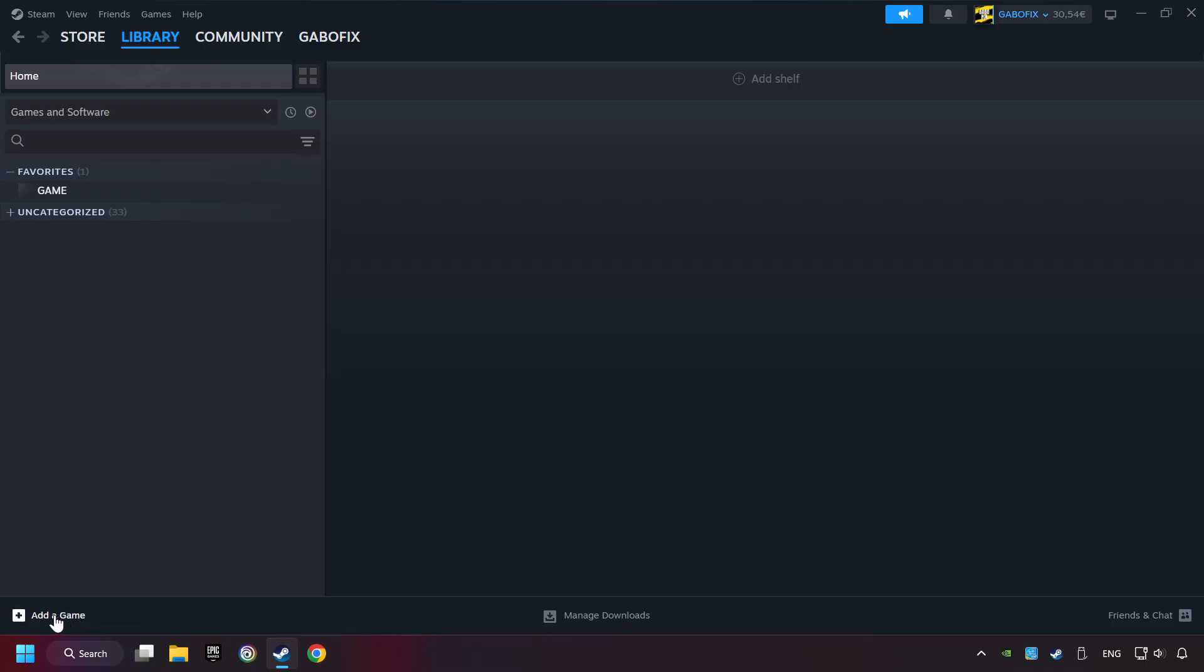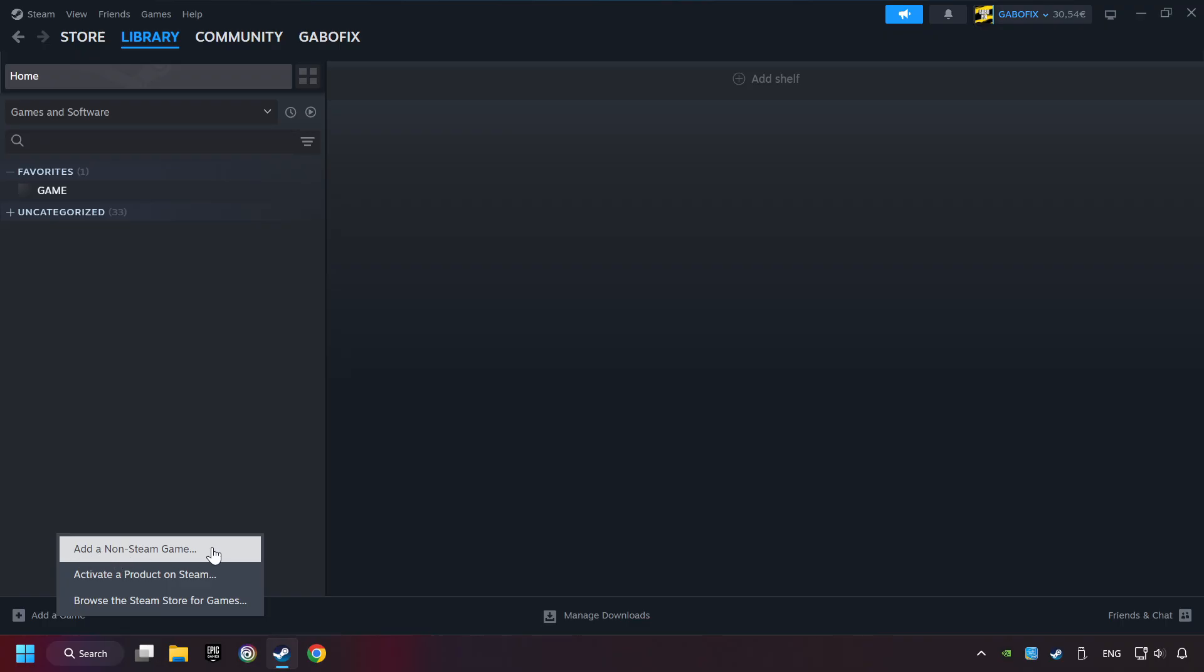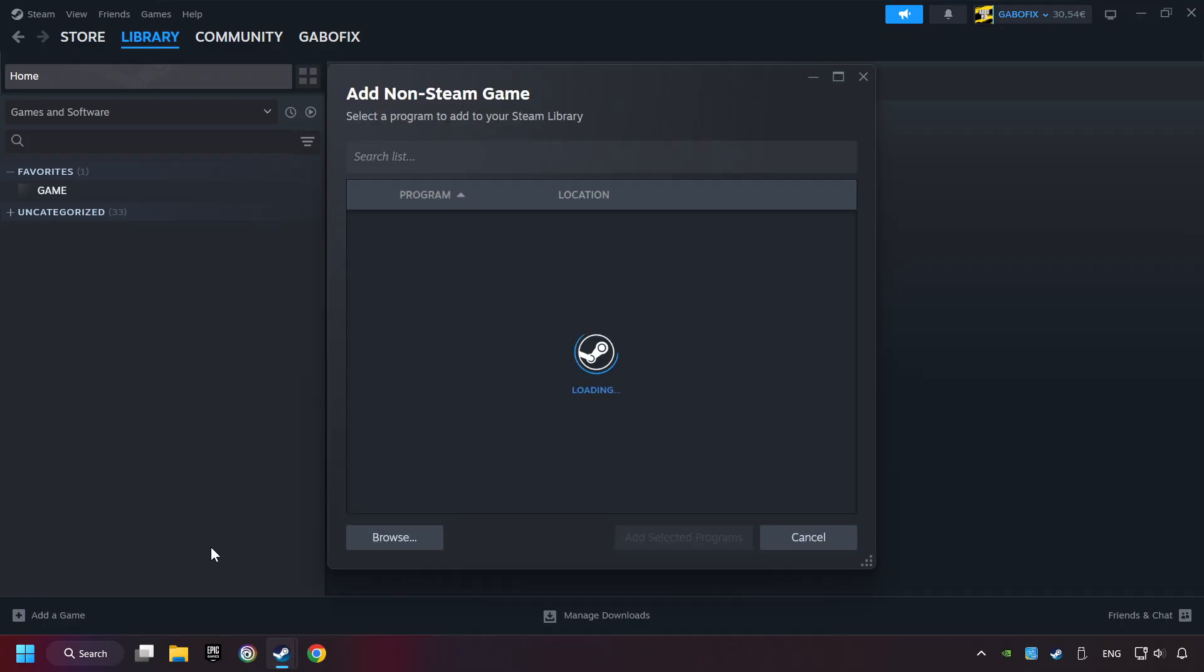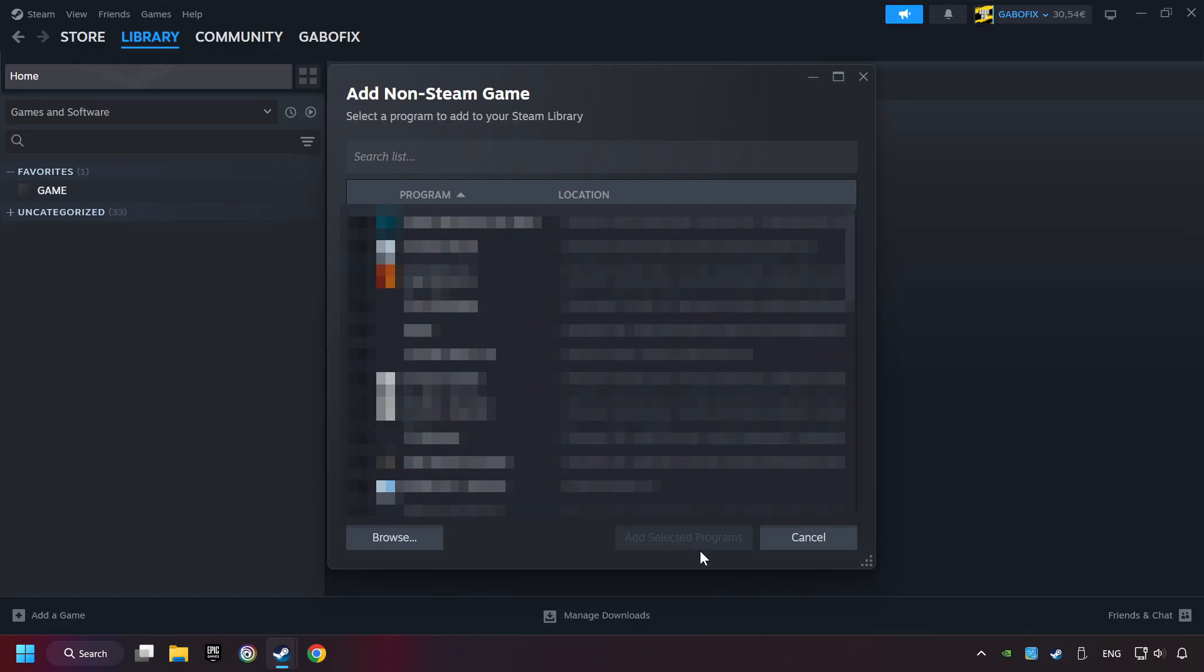If you don't have the game on Steam, then add it by add a game. Click on add a non-Steam game. Then select the game that you want to use your controller with. Finally, click on add selected programs.